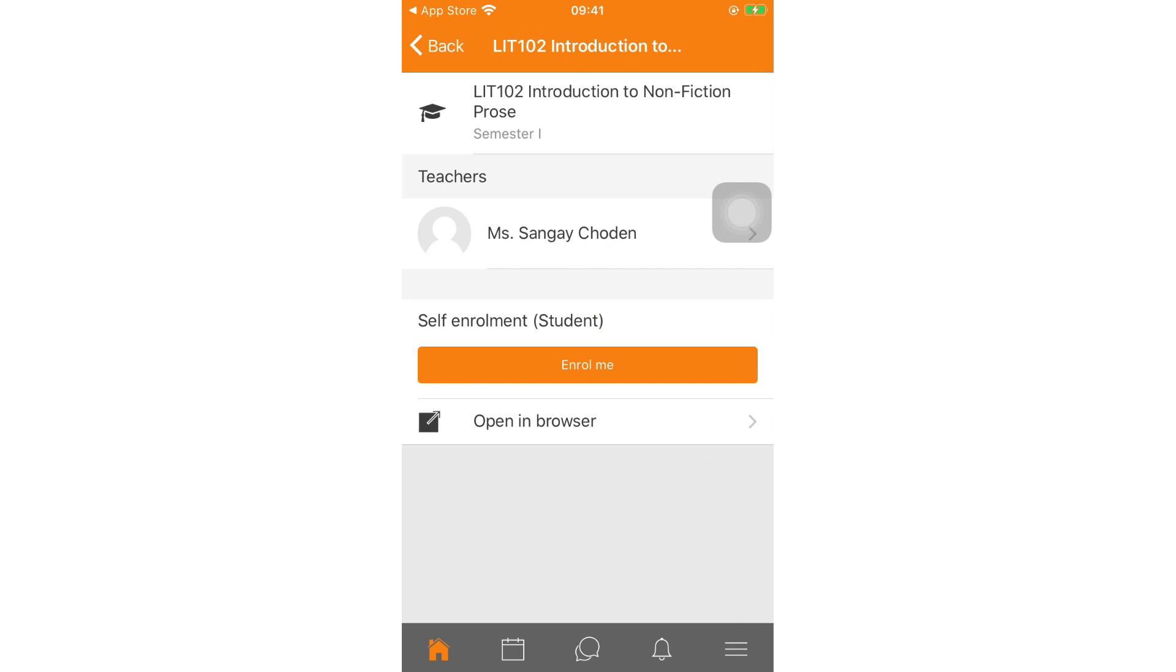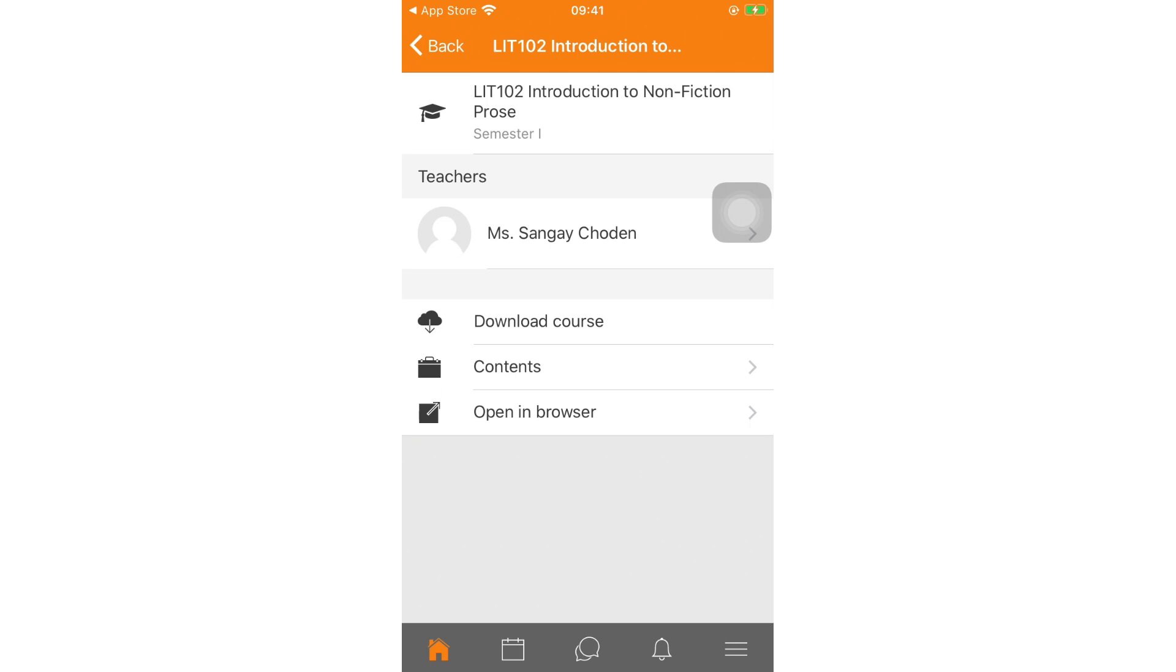If the module tutor has created an enrollment key, your module teacher will provide you the enrollment key. Then you have to insert the enrollment key. You have successfully enrolled in your course. To access the content of the module, click on content.